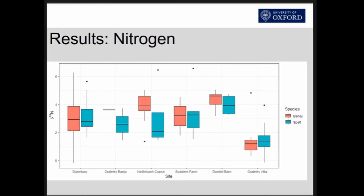Interestingly, Dunkirk Barn and Grateley are pursuing quite different strategies — these are two villas only a few kilometres apart, which is very interesting. Also, at most sites the mean delta 15N values for barley and spelt are statistically identical, so there's no differential treatment of different crops, other than at Nettle Bank, which is a late Iron Age banjo enclosure.